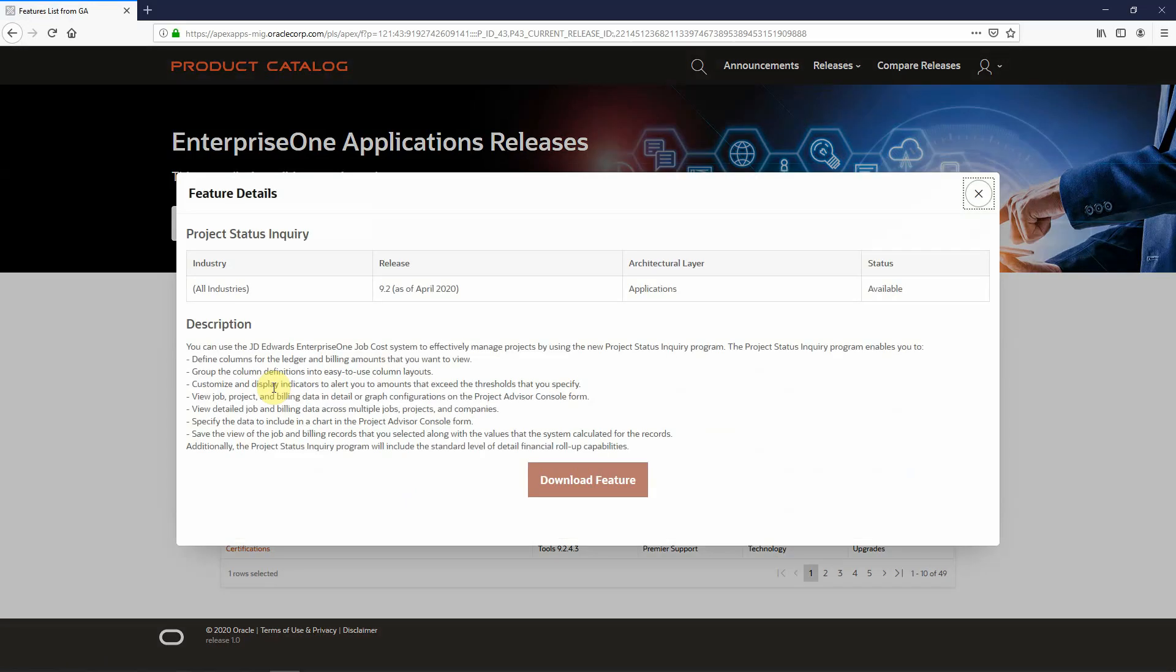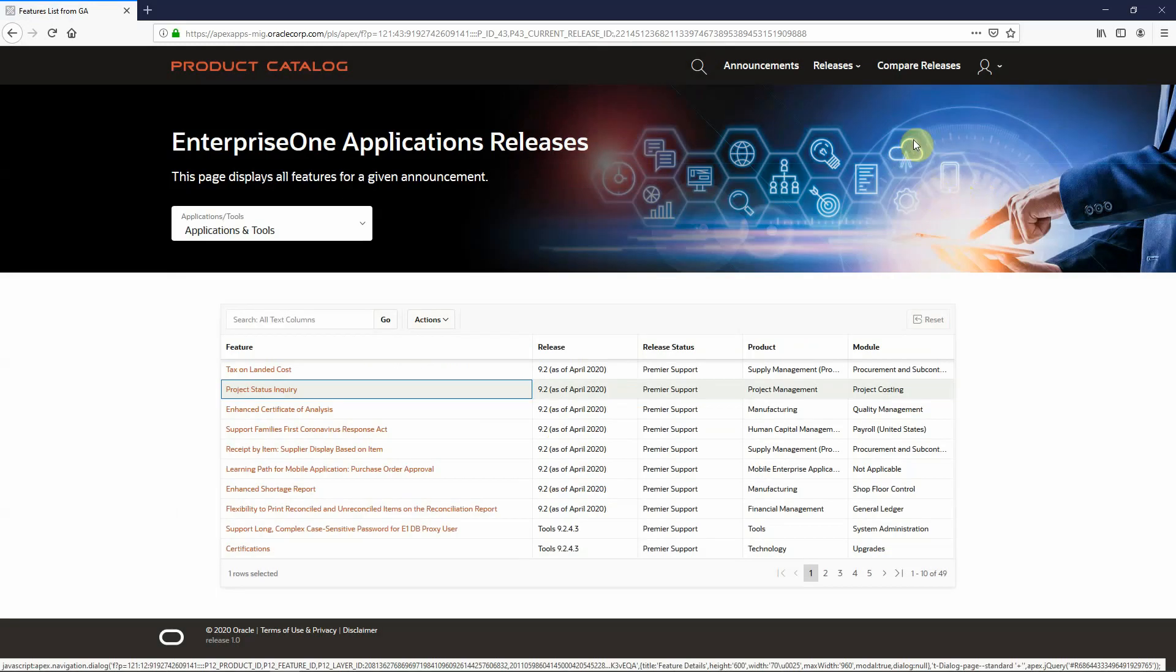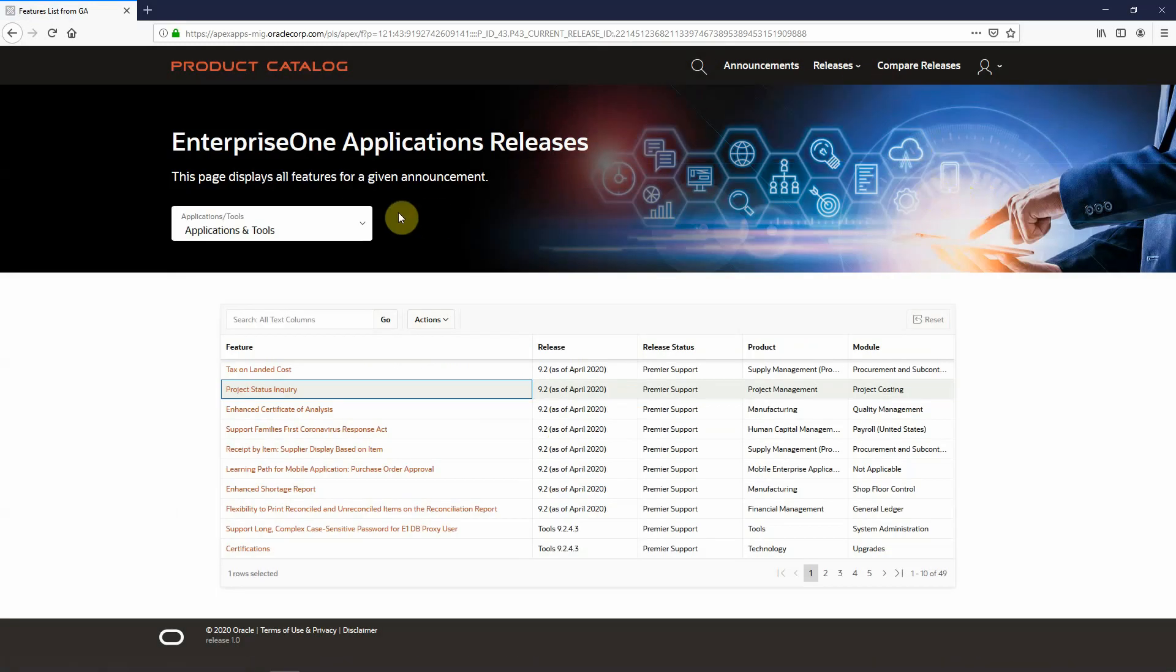Project status inquiry being one of the features, I have a full description, again, plus the option to download that feature. I also can narrow my search on this page between apps and tools, apps only, or tools only.